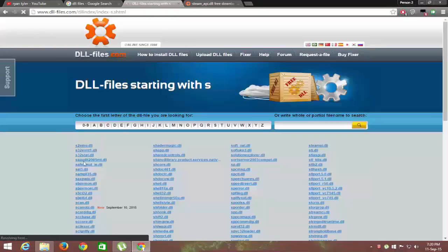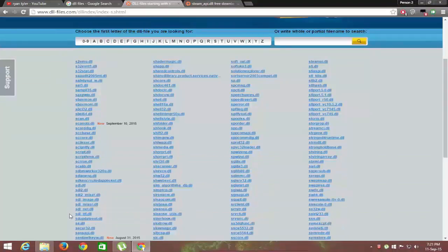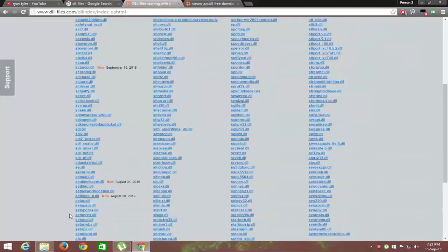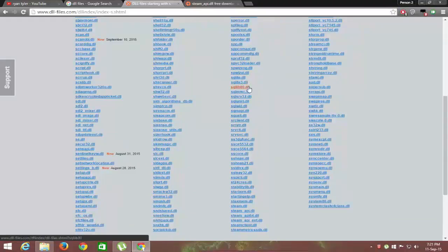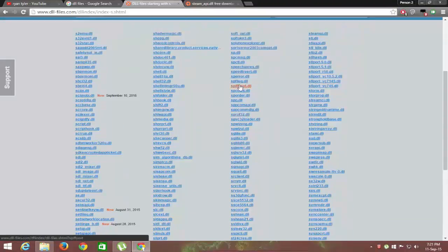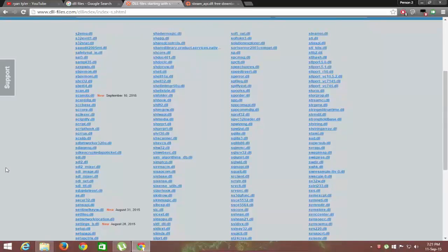Let's again take the example of steamapi.dll error. Click on any to download its zip file. All the DLL files are available there.